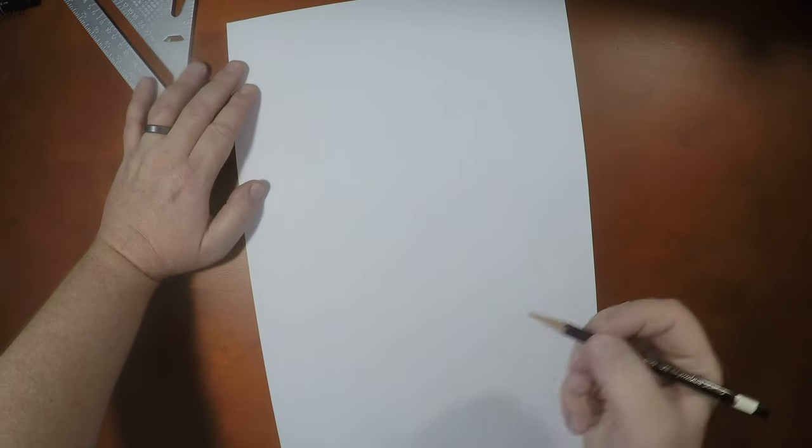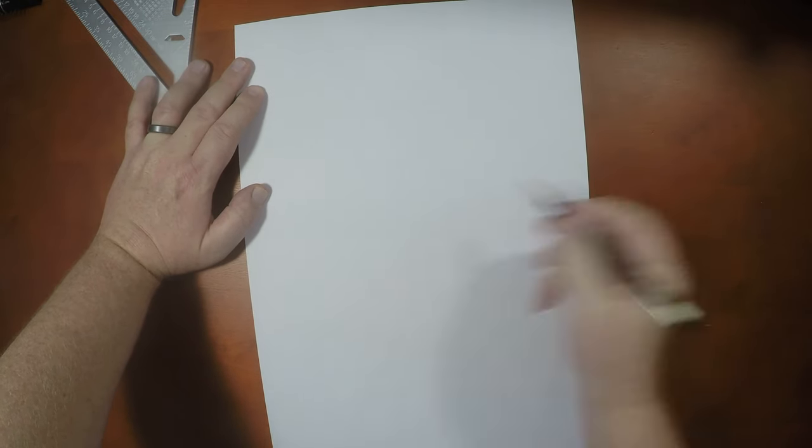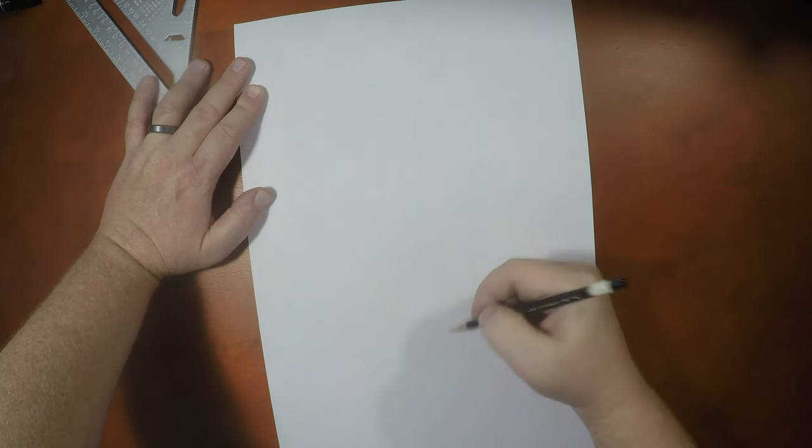Alright guys, so the first thing we need to remember is when drawing in Wally, his body is a cube, right?